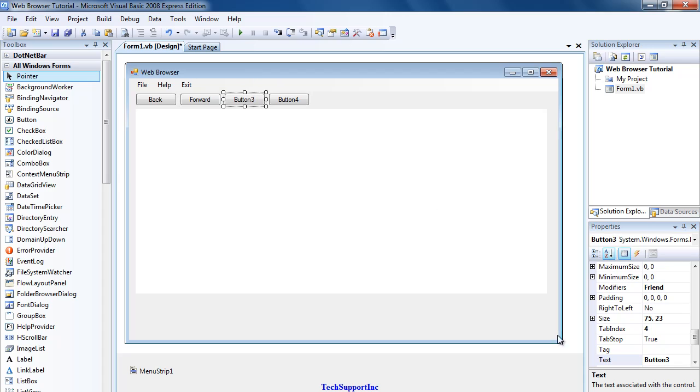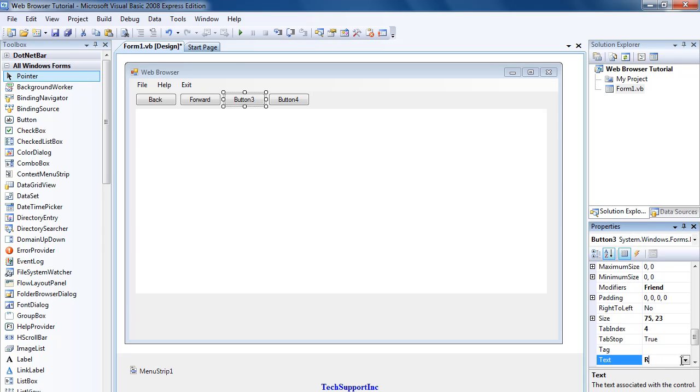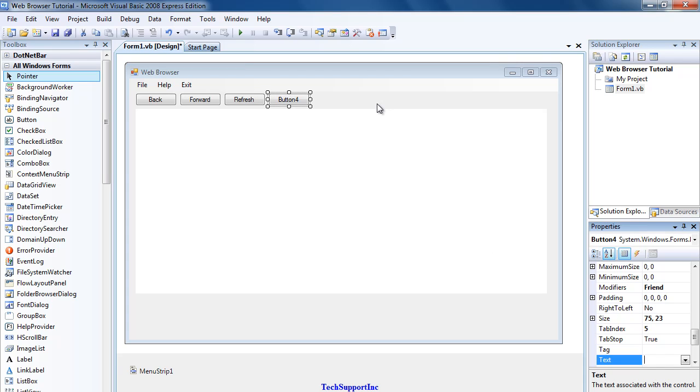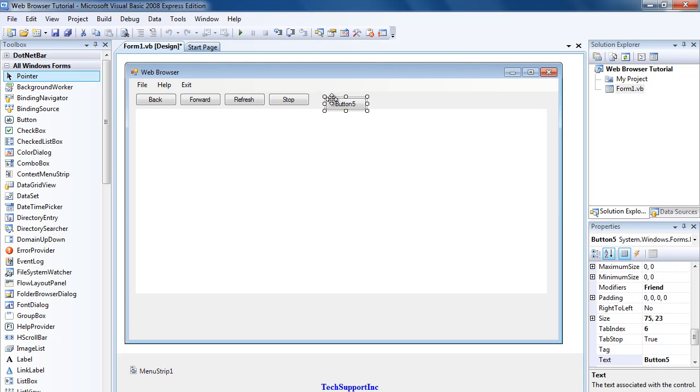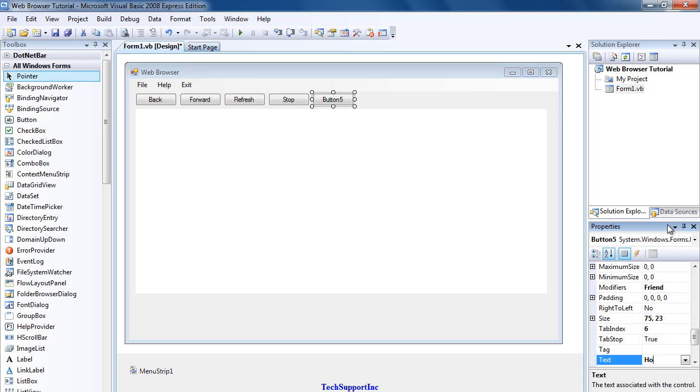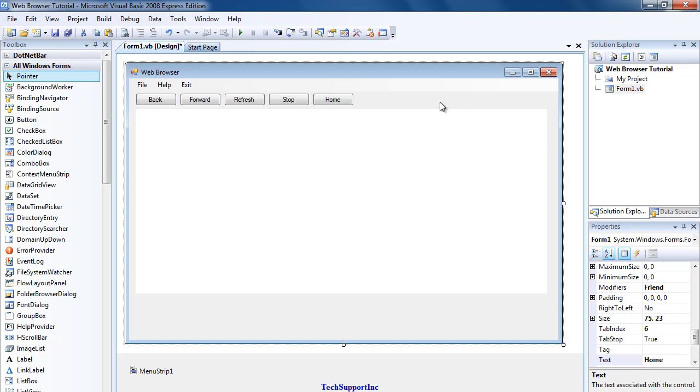Button Three, change the text to Refresh. Button Four, Stop. Now one more button, so Button Five to Home. There we are.